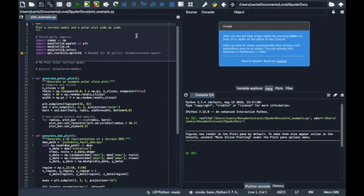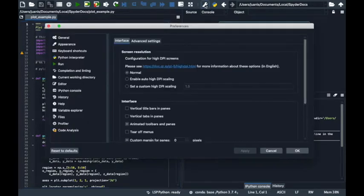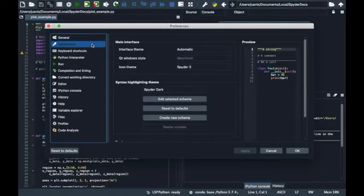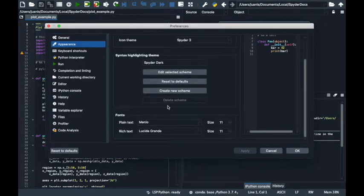First, we are going to learn how to change the font in the editor, console and helpings. To do this, go to preferences, select the appearance entry and scroll down to fonts.